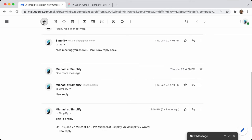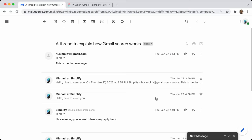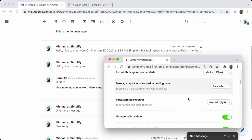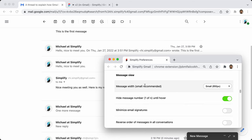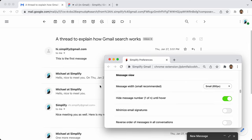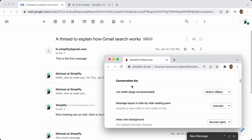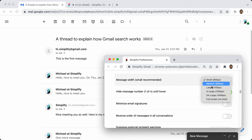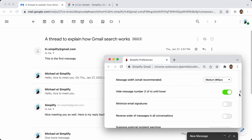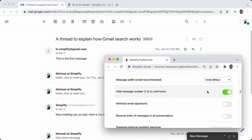Now let's look at the conversation view. The first option is you can change the width of the message view, and these are independent — you can also change the width of the conversation list separately. You can say you want this to actually be wider and you'll see it get wider, or you can say full screen — don't limit it, take up as much space as available.